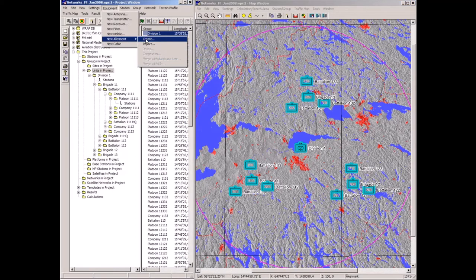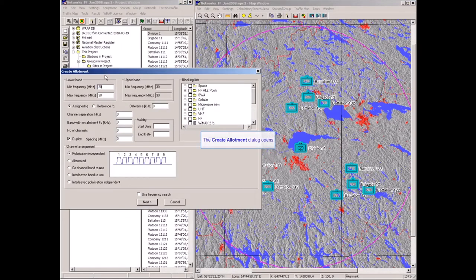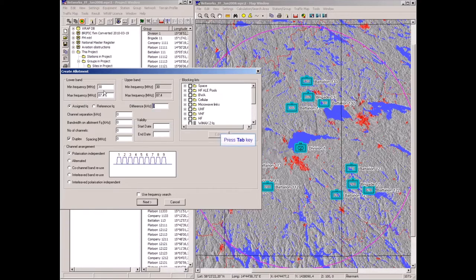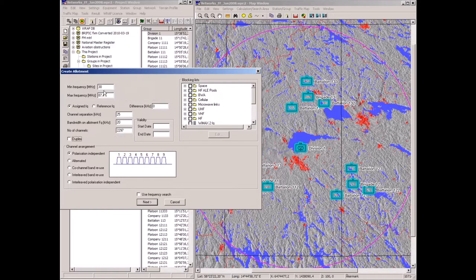We will create a channel plan. In the 3287.4 MHz band, the channel separation is 25 kHz on the radio stations, which have 20 kHz bandwidth. It is a simplex channel plan.